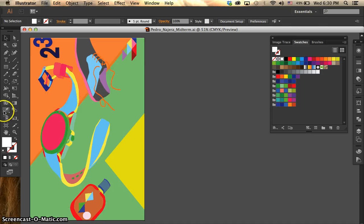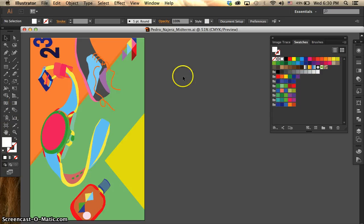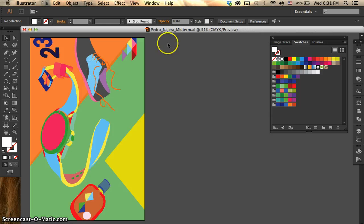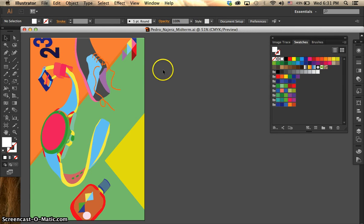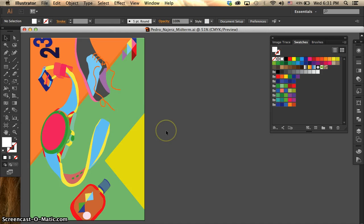Besides using the eyedropper tool and selecting your colors and going object by object and changing the colors and playing around with it, I'm going to show you how to recolor your entire artwork in an easier way, faster way, and I'm sure you're going to enjoy it.